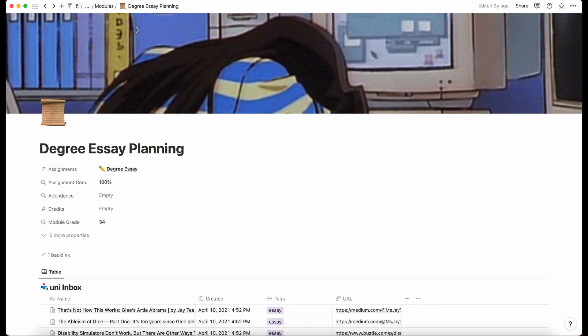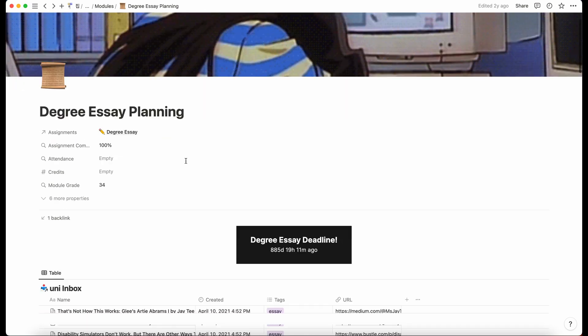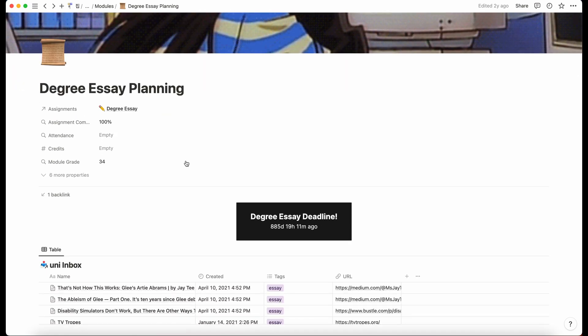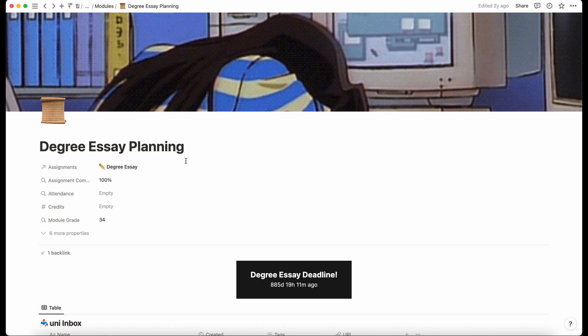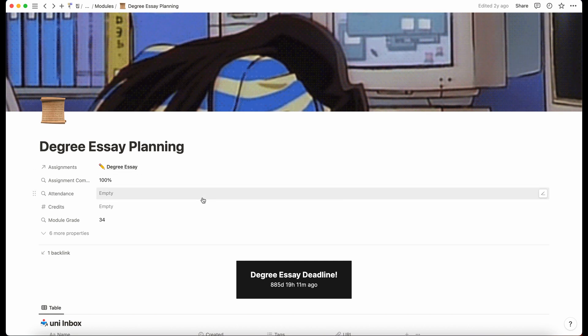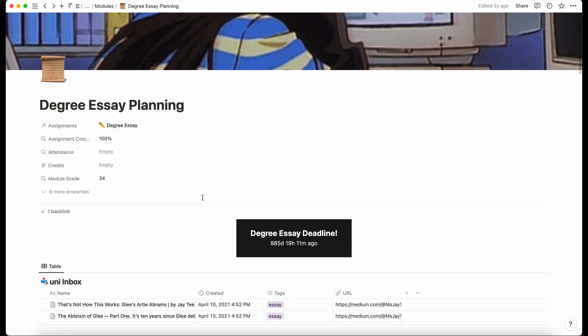That other one will be a different video at some point, but for now I'm just going to go into how I wrote my dissertation. We just called it degree essay, but it's basically a dissertation except mine was only like 4,000 words so it wasn't too major.